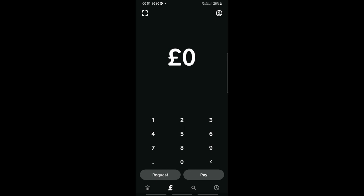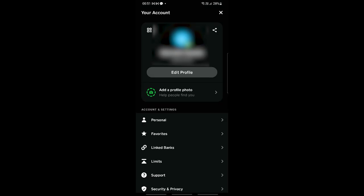All we need to do is click on our profile icon on the top right. Just click on this, and then we're going to be scrolling down and selecting Linked Banks. Just click on this.